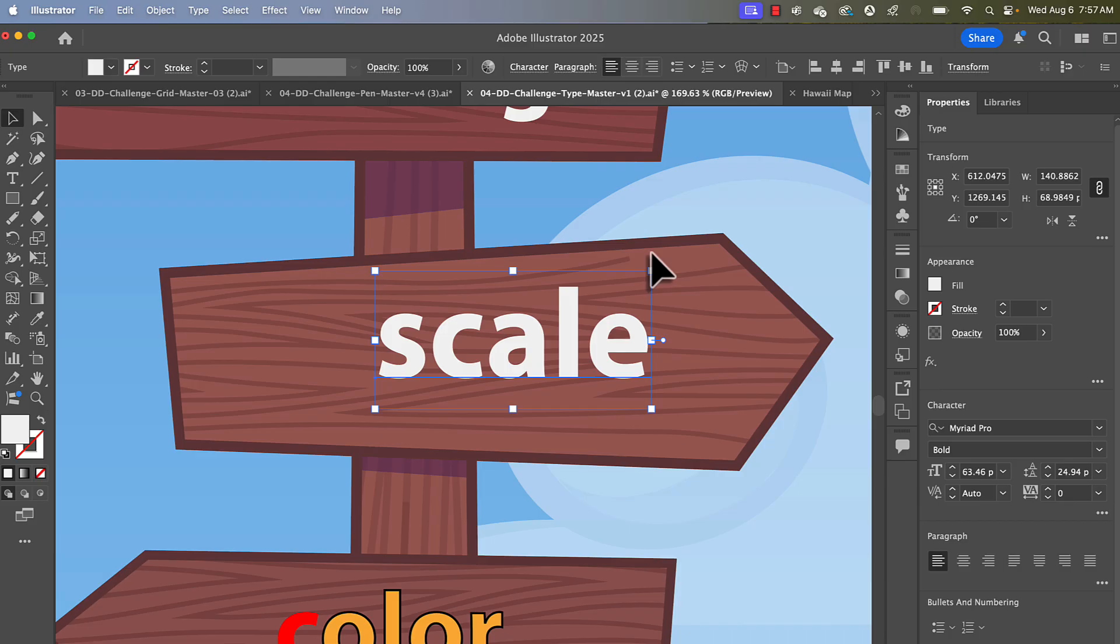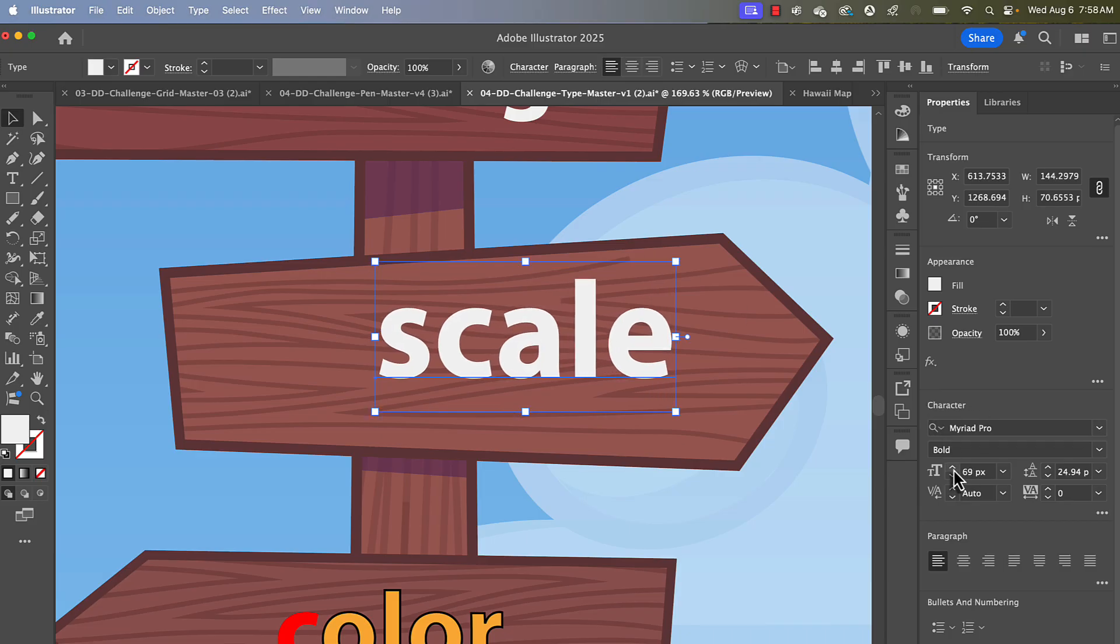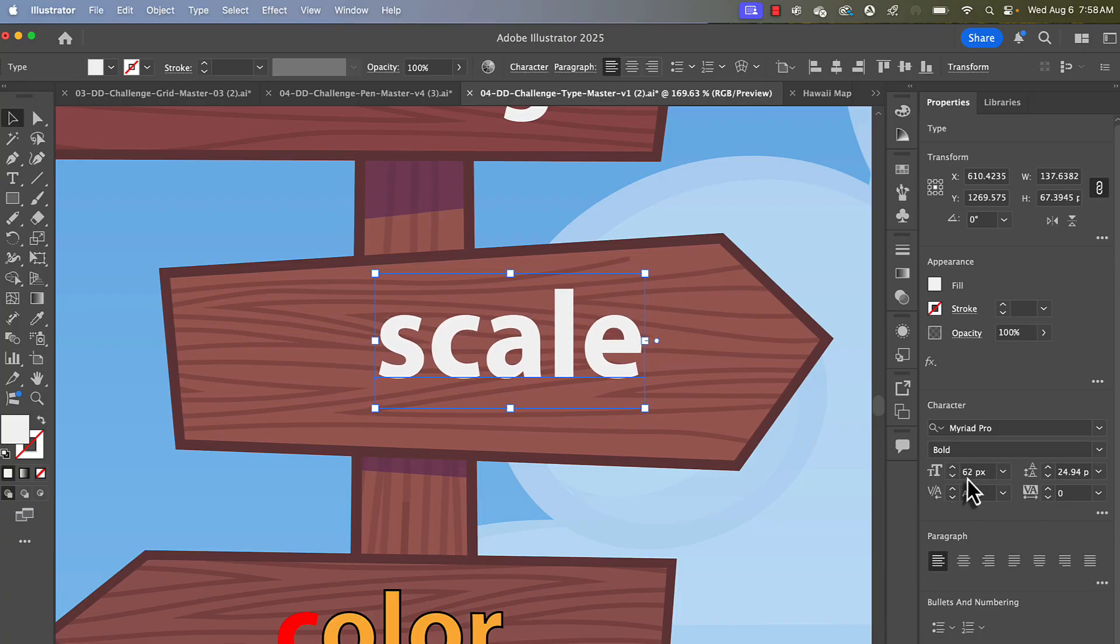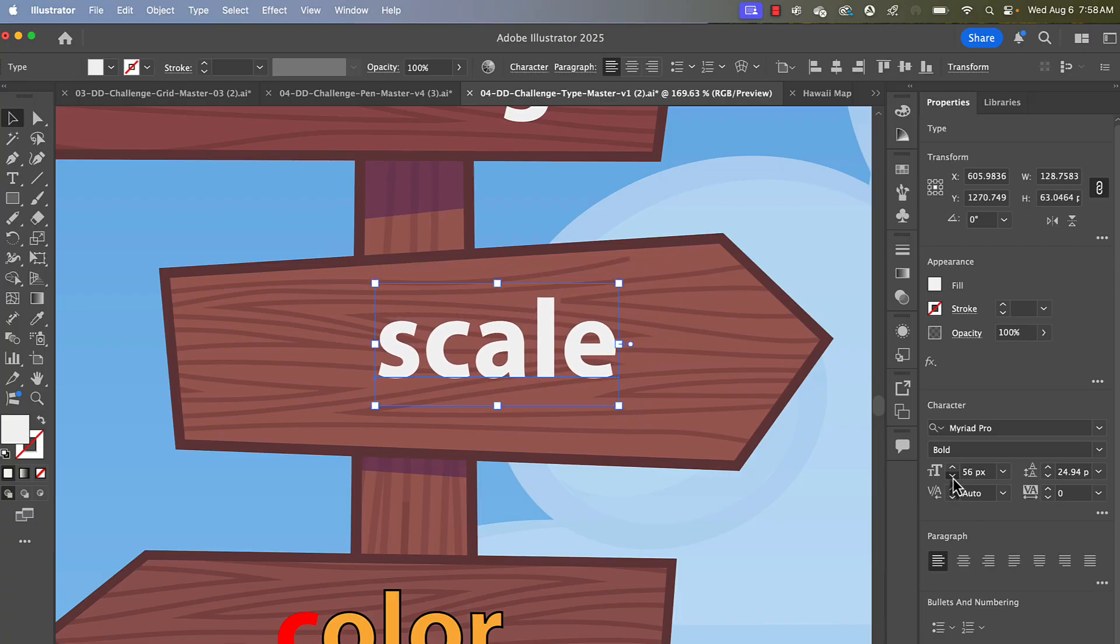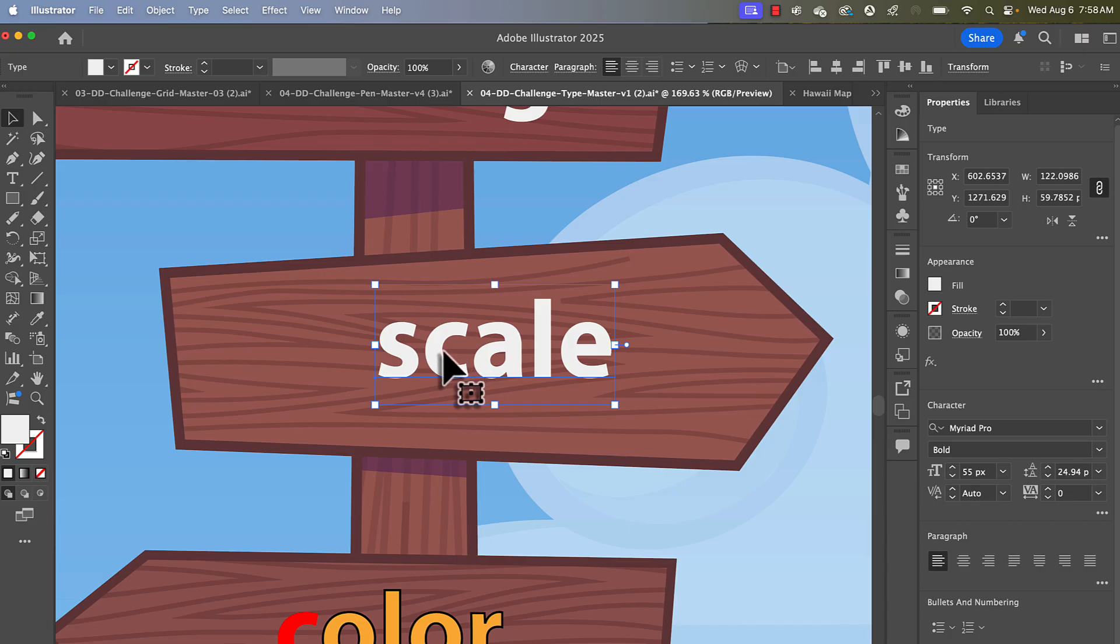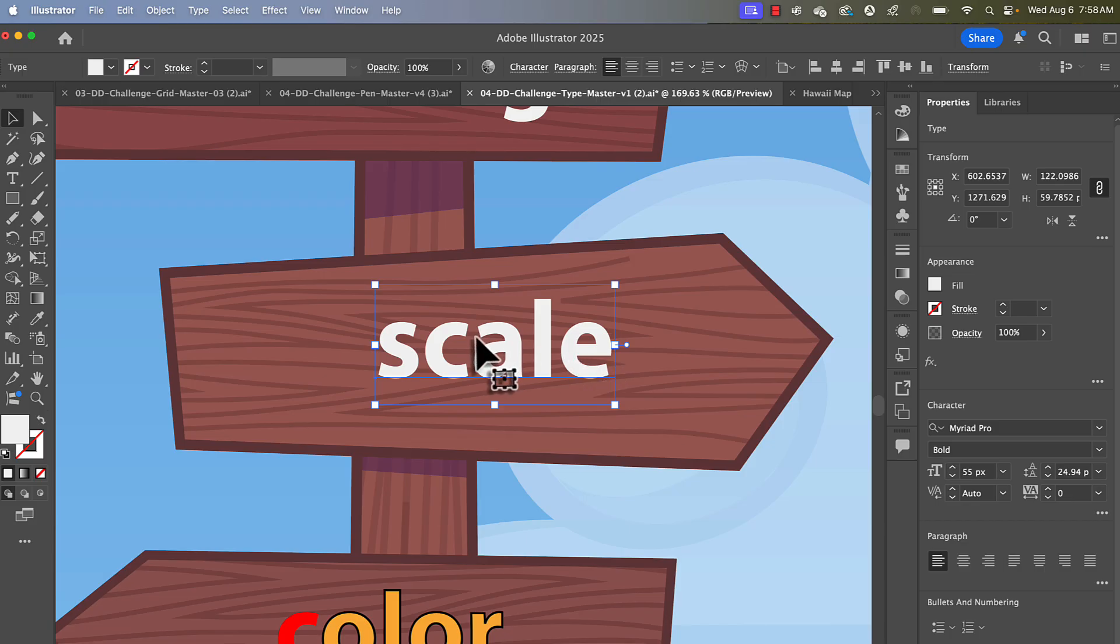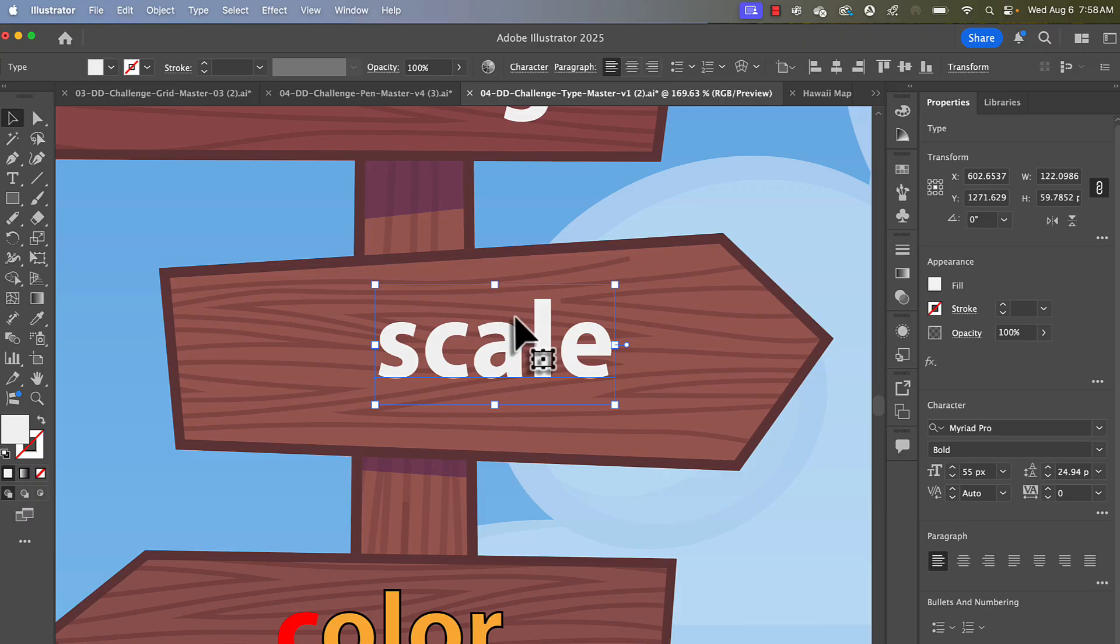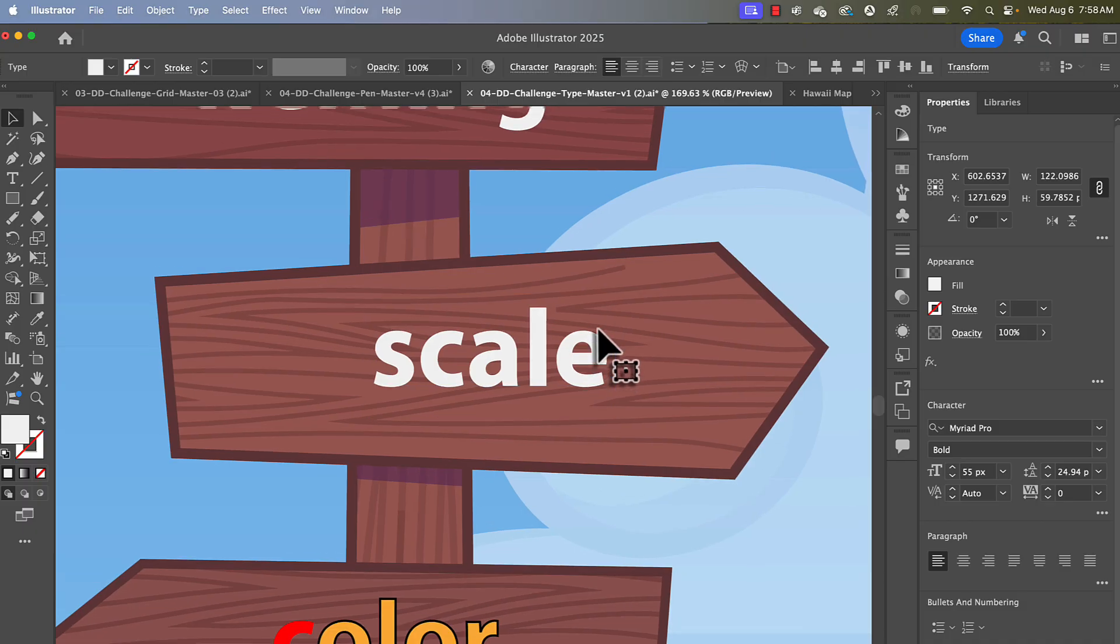A better way to do it is probably using the character panel, where we can actually know exactly how many pixels or points that particular font is. I'm in pixels right now. But you should know that type is typically measured in points, and a point is 1/72nd of an inch. Now, when I say that, it doesn't mean that this would be an inch if it was 72 point. It means that the highest point in that set of characters for that font, and the lowest point in that set of characters for that font, that distance would be one inch at 72 points.